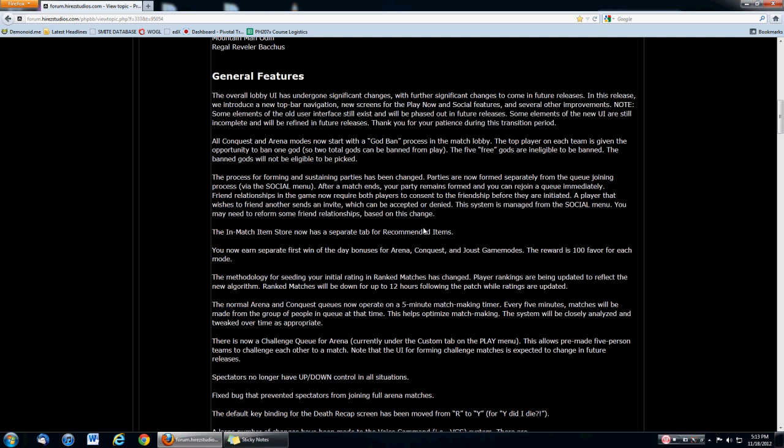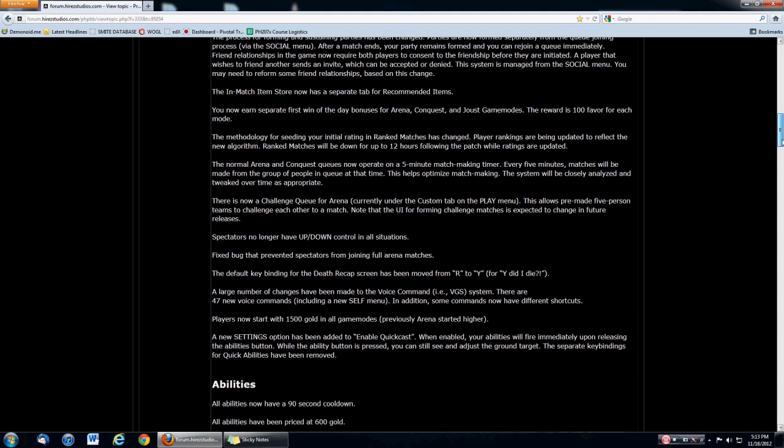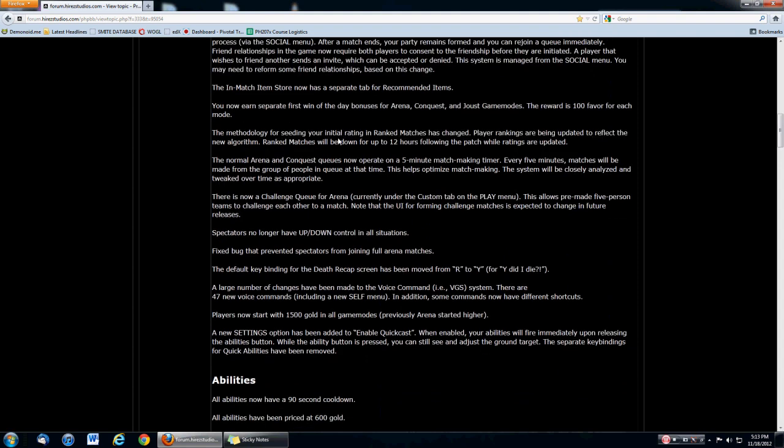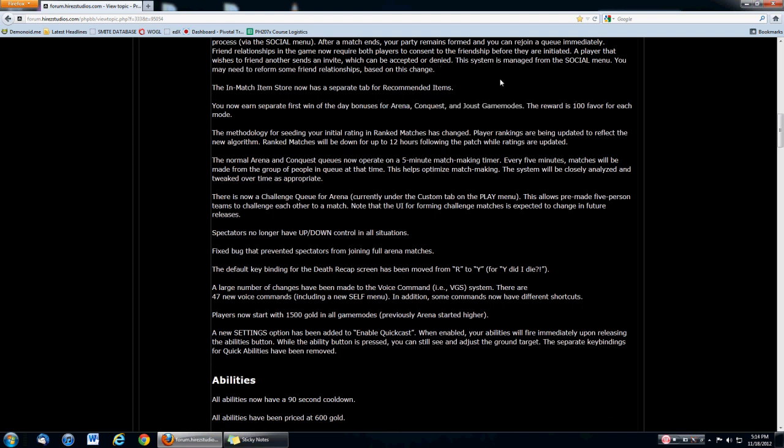Parties - after you kill an enemy, after you pub stomp, you get broken up after the lobby. Now your party remains together even after you win the match. Friend relationships - you now have to have consent to the friendship. You have to buy them dinner, hold hands, and go for long walks on the beach. Then you guys can finally be friends, managed all from the social menu. They changed up a tab for recommended items. Now a separate first win of the day bonuses for Arena, Conquest, and Joust. You can get 300 favor of playing maybe one hour of gameplay if you get all wins. Very good. I play a lot of Arena myself just for the extra favor. Right now Arena has the highest favor rate.